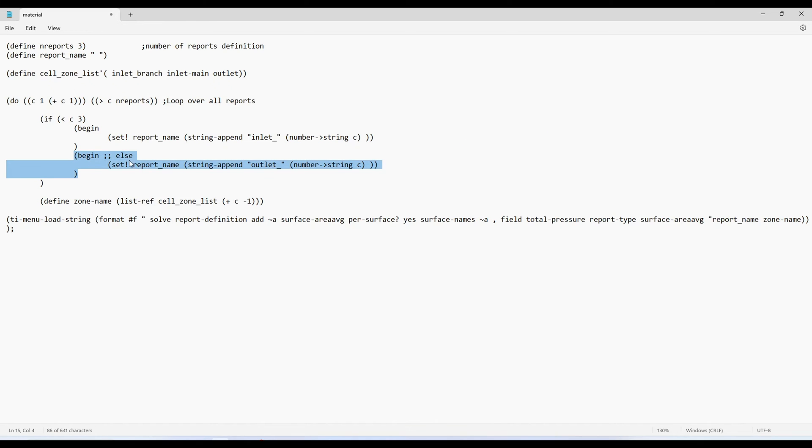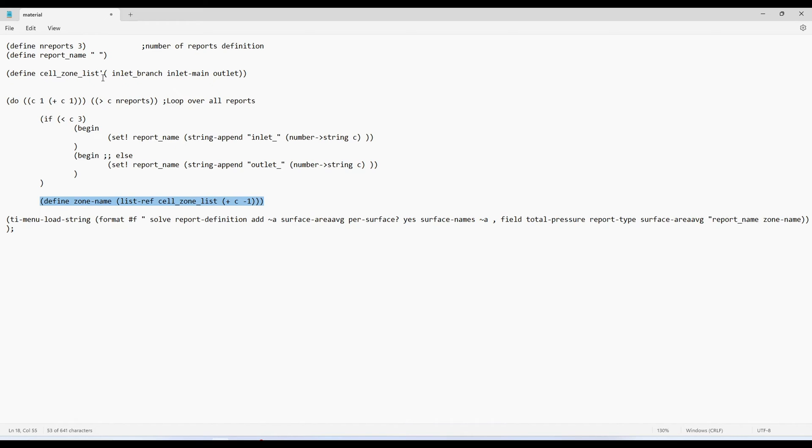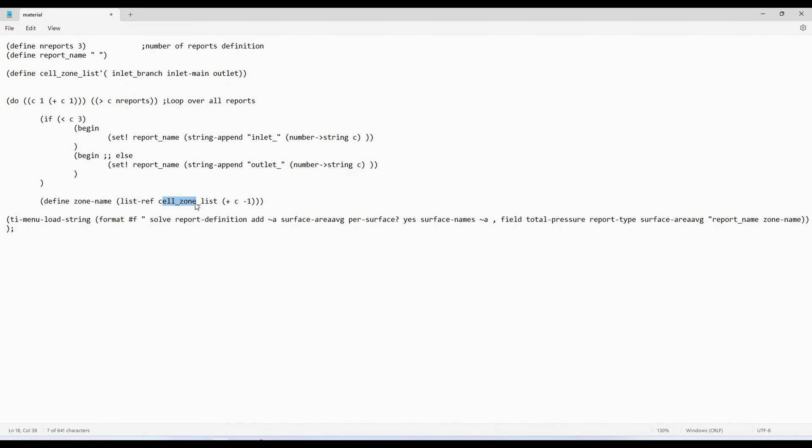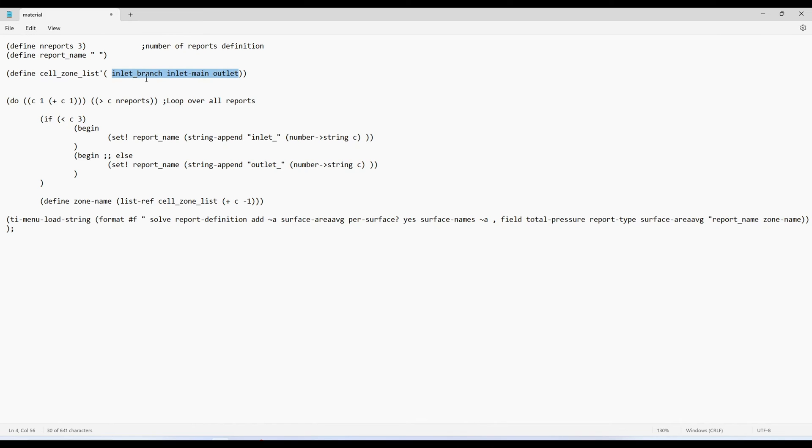Then it will pick one entry in the loop. So we do this one through this line, list reference. So we are referencing a list. I'm defining the location, plus 1. C is 1 in first loop, c is 1 and minus 1 is 0. Indices will start from 0, 1 and 2. When in first loop, list reference will pick a value from cell zone list which will be at 0 index. That's how we are defining our zone name. So it means in first loop we have defined our inlet which will be inlet 1 and we are picking first entry from this one which will be inlet branch.